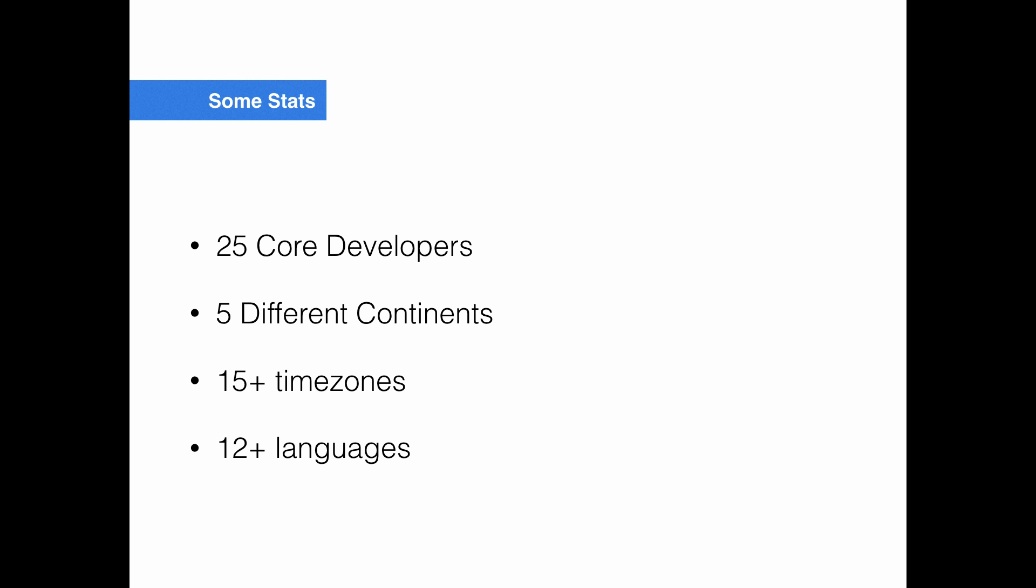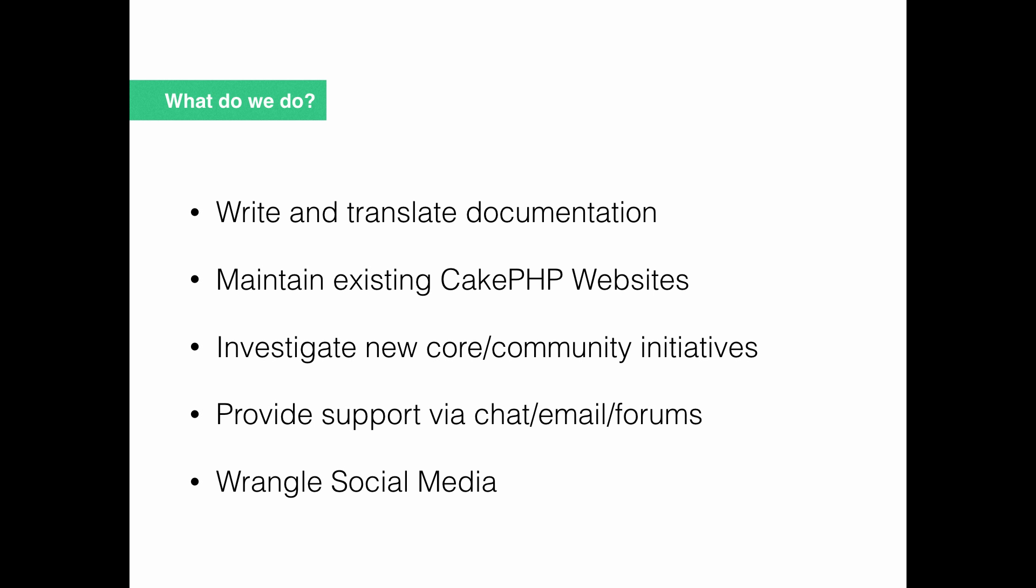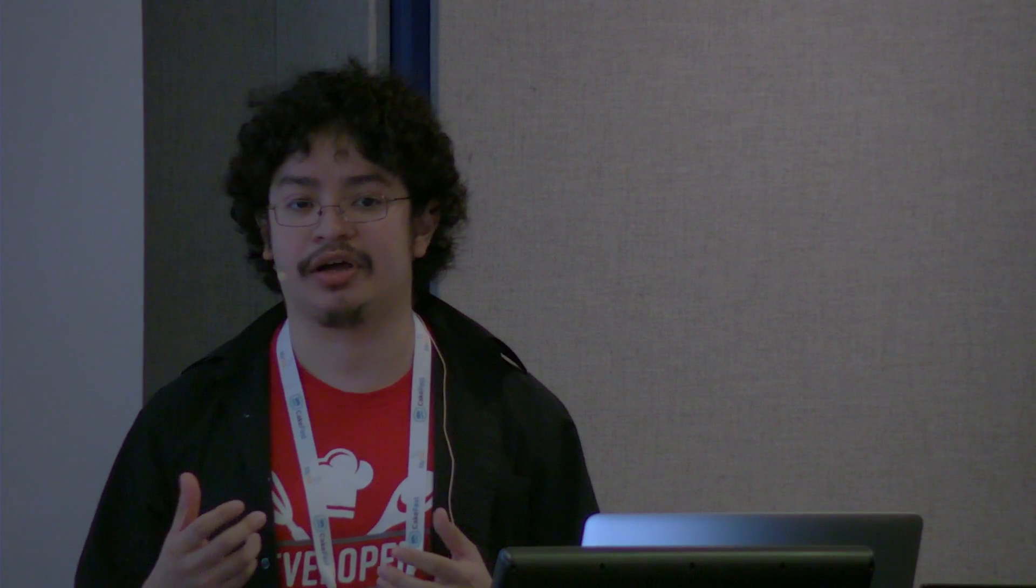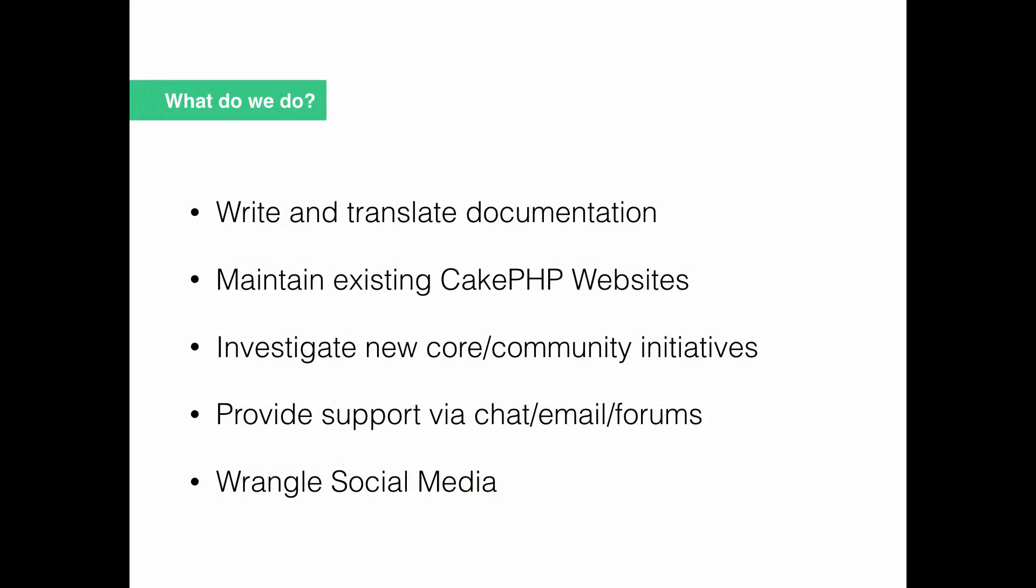So who makes up CakePHP and what do we do? We write and translate documentation. There's obviously the docs website, API docs, the bakery, that sort of stuff. That needs to be translated not just to German or French, but languages like Japanese and Portuguese. We maintain the existing CakePHP websites, whether that be continuing to improve accessibility on the bakery or adding search to the docs website.